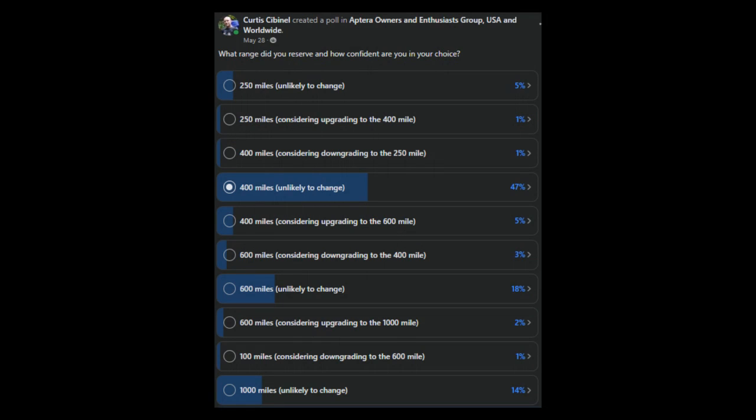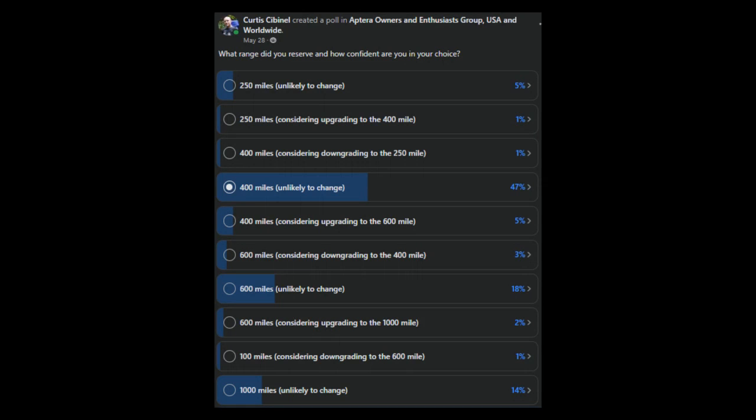This was a poll that was created by Curtis and he shared it on the Aptera discussion thread. You can see that the 400 mile range version seems to be about 50% prevalent, at least as of May 28th.